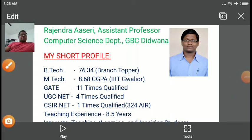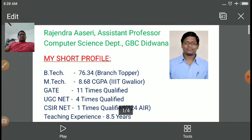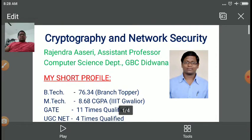Dear students, myself Rajinder Asiri, I am Assistant Professor in Computer Science Department at Government Bangad BG College, Daytona. In the previous lecture, we have discussed various concepts on cryptography and network security.